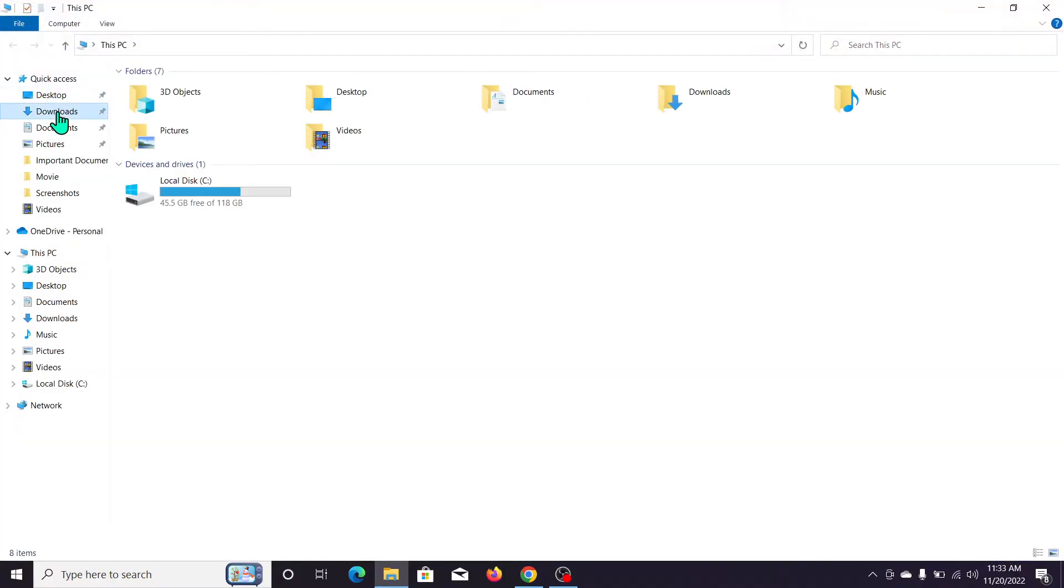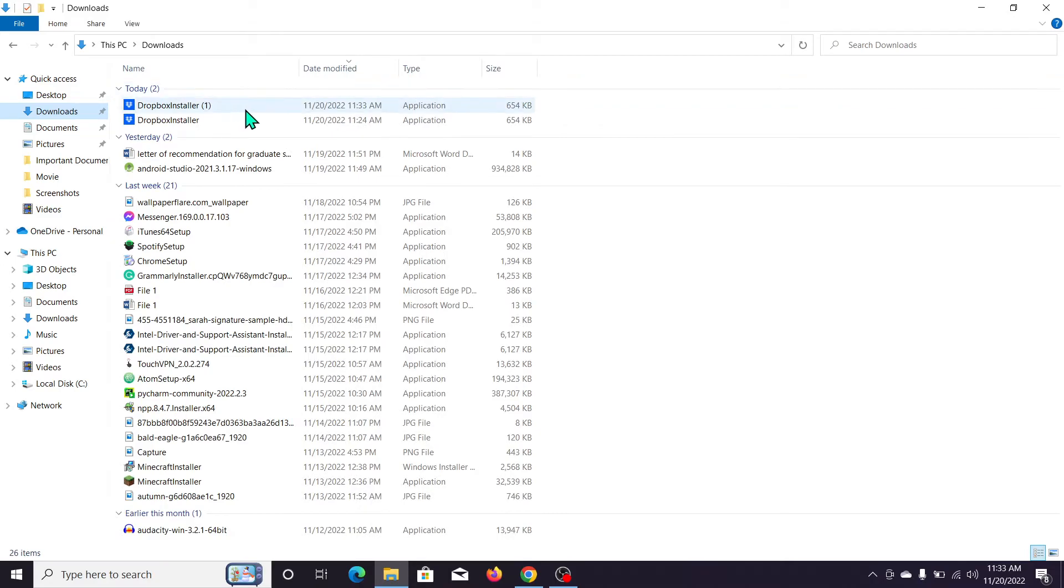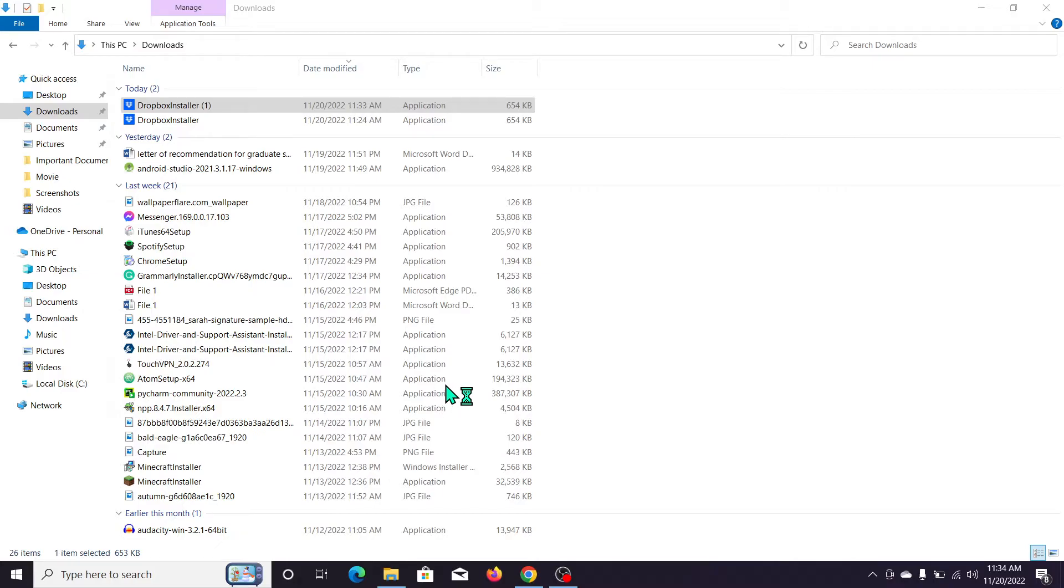Go to the Downloads folder, open the Dropbox installer, double-click on it, and it starts. Just click on 'Yes.'